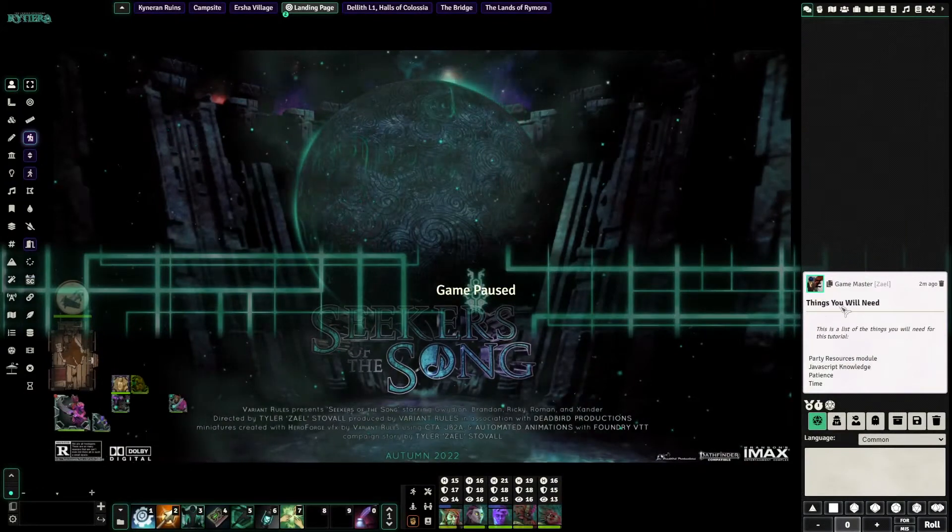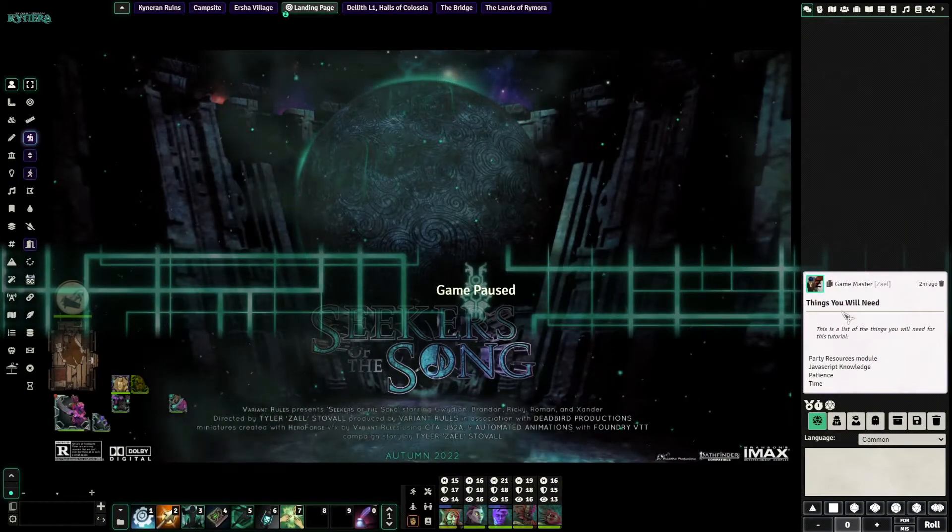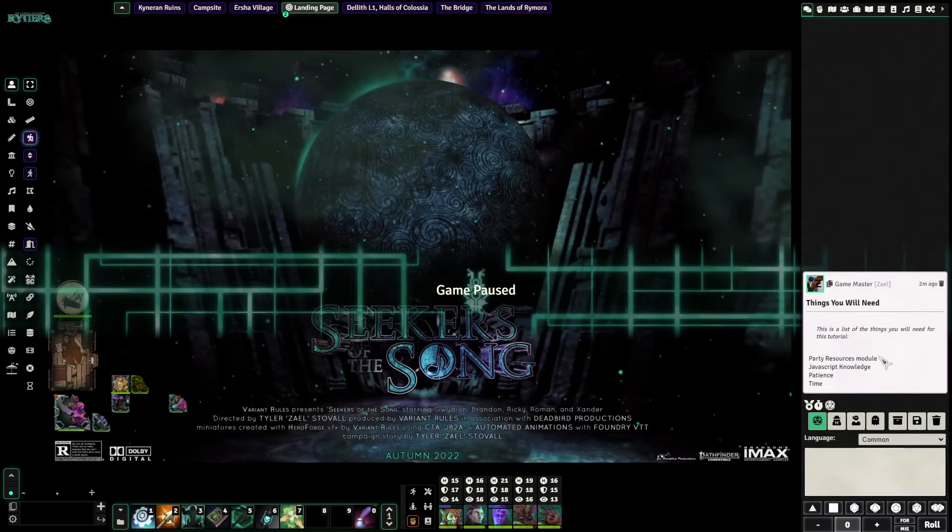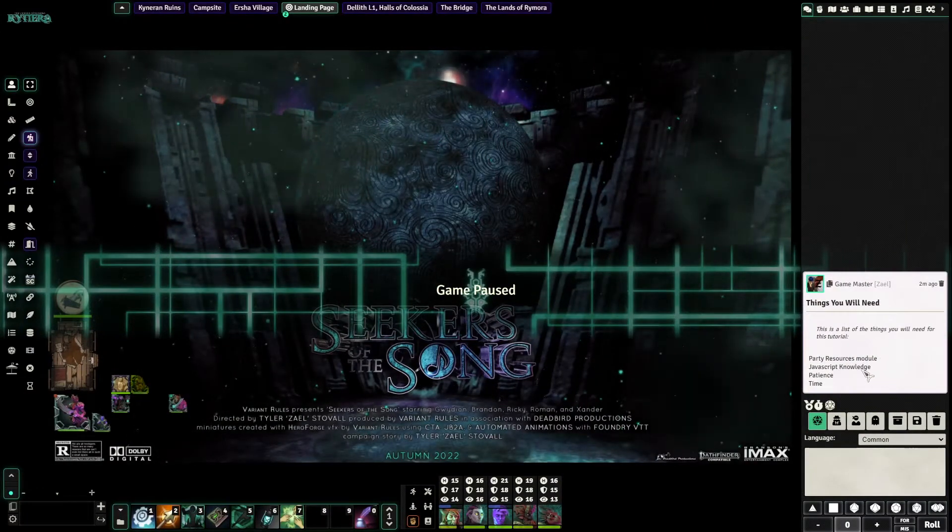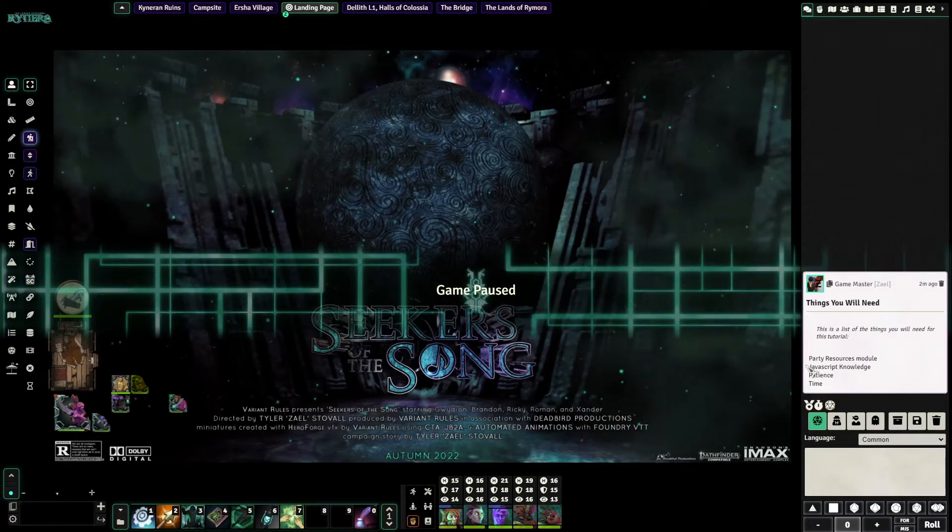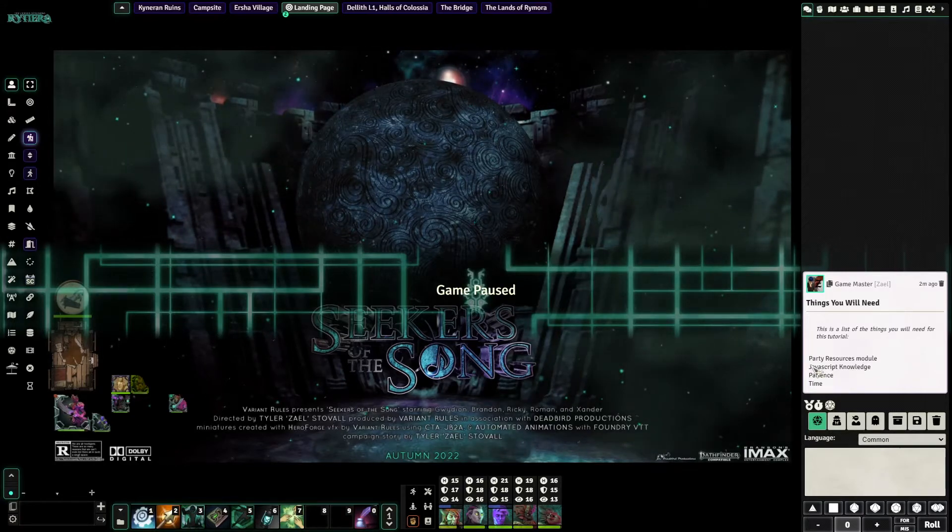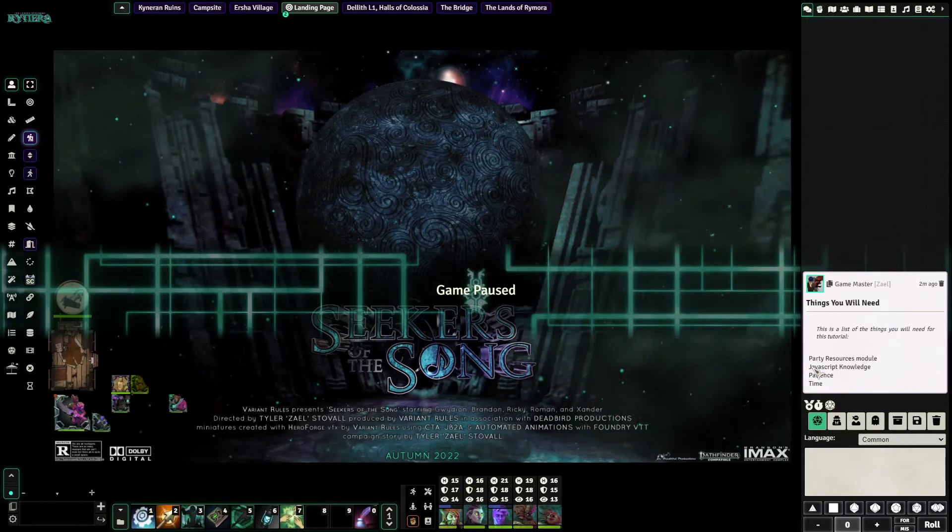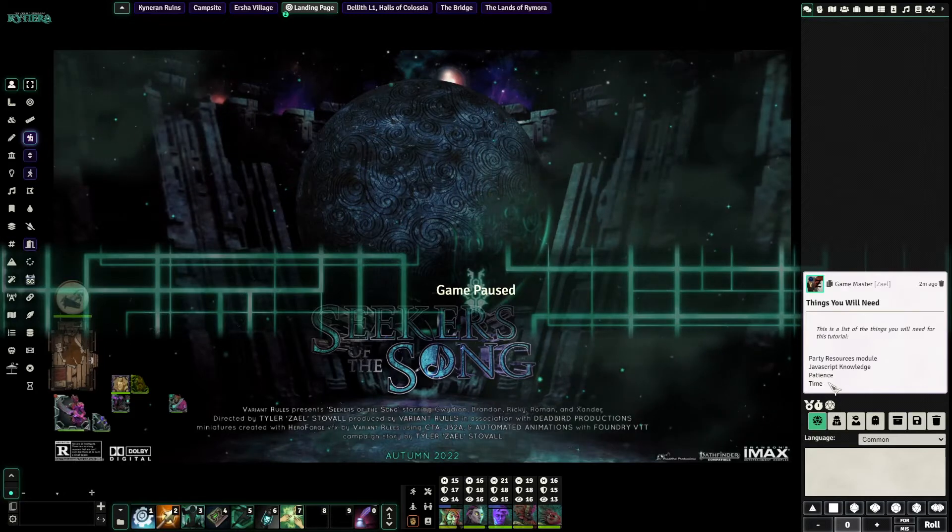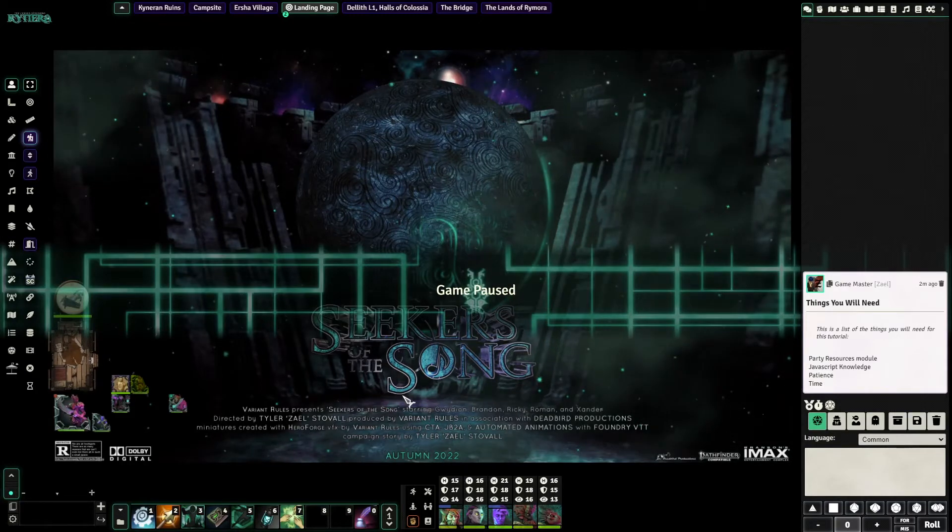The things you will need for this tutorial are going to be the Party Resources module, JavaScript knowledge, because this is sort of aimed at making macro systems, patience, and time.